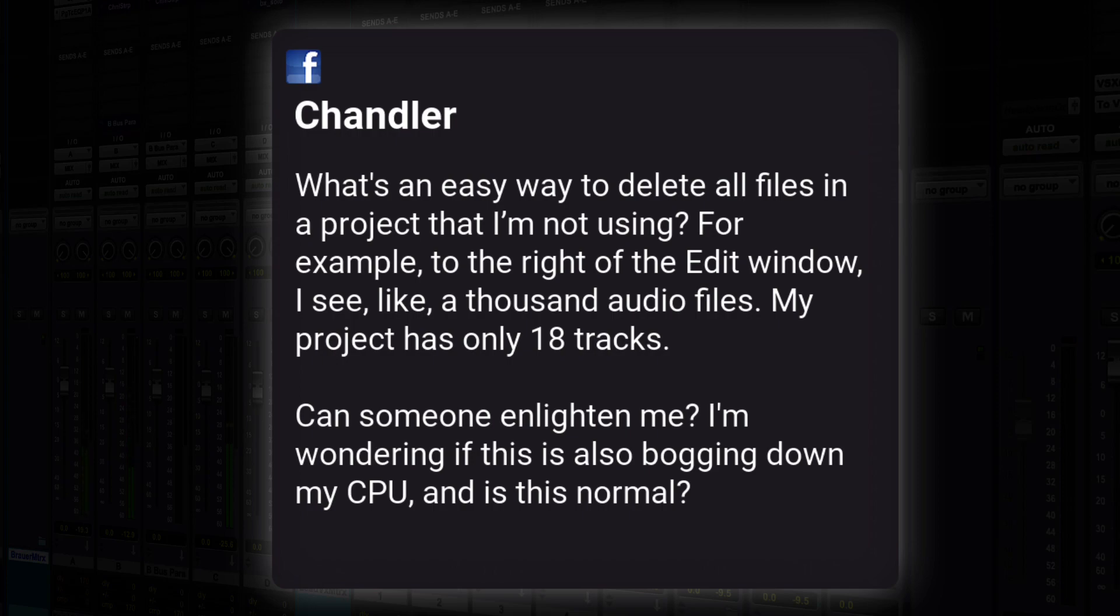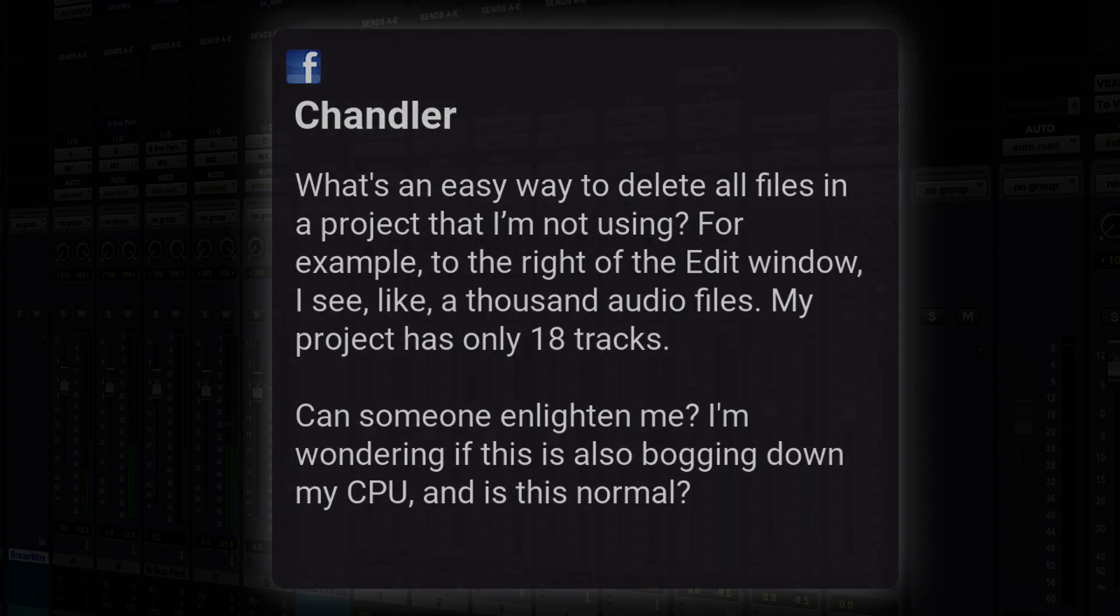I see like a thousand audio files. My project only has 18 tracks. Can someone enlighten me? I'm wondering if this is also bogging down my CPU, and is this normal? Andy, is this normal?